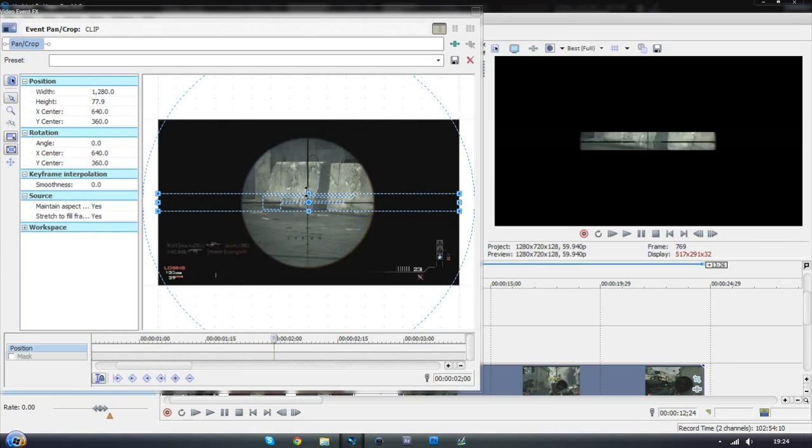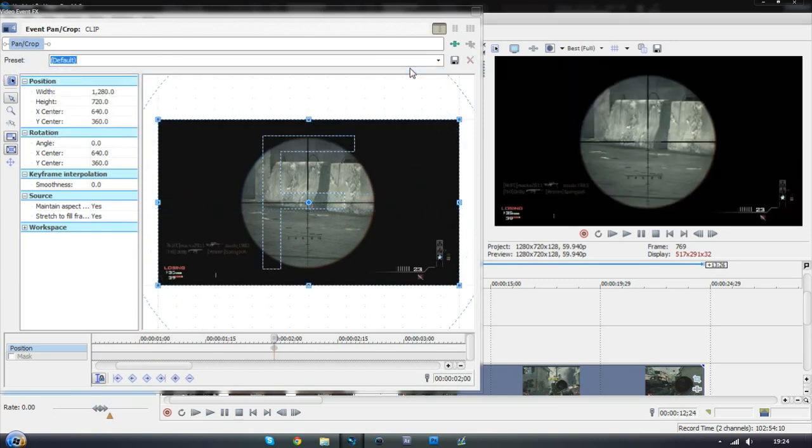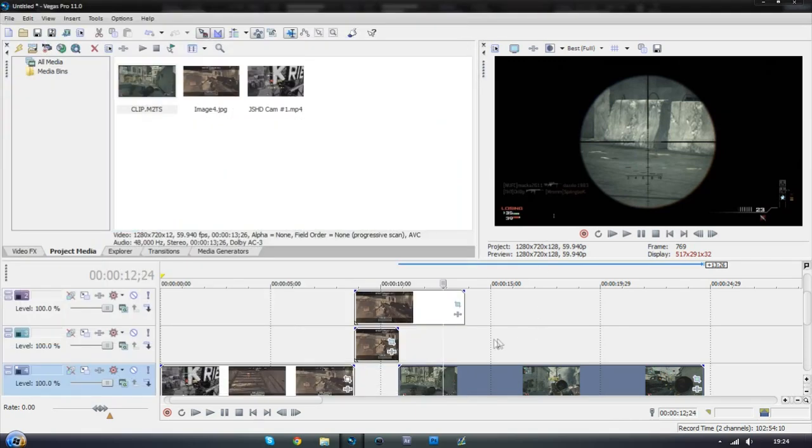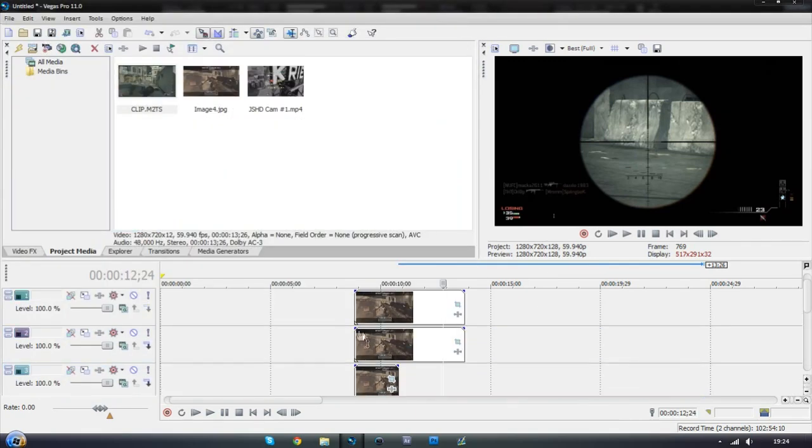There. And then I'm going to just go up to the top where it says preset. Just click a little drop down. Just click default. So now if I quickly just run through this. What we can see happen is.